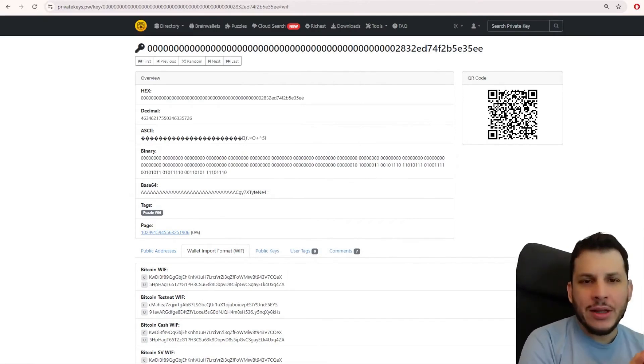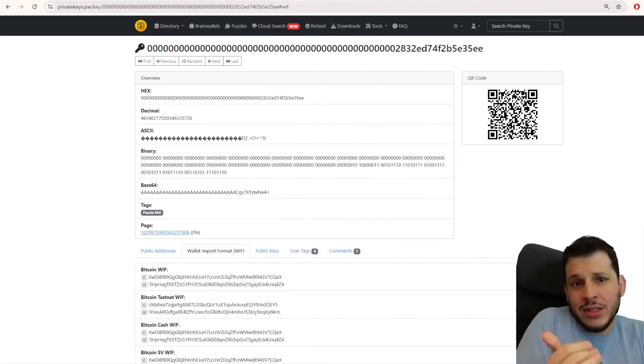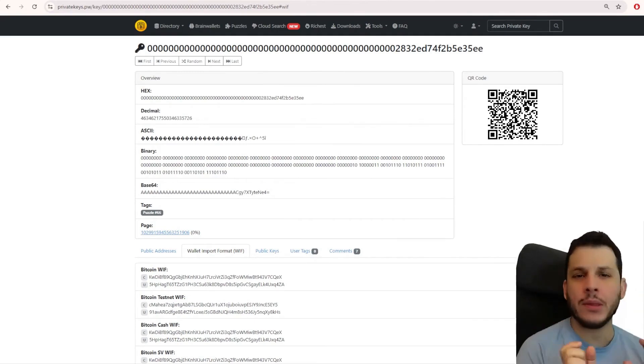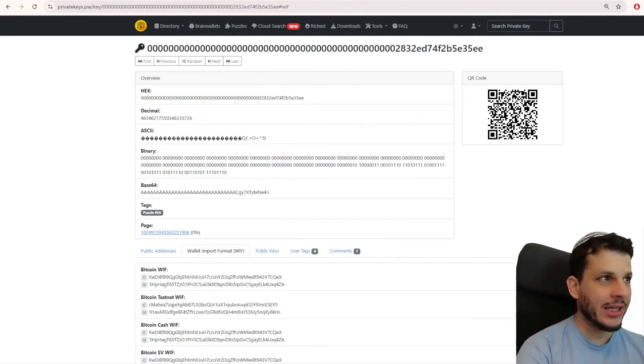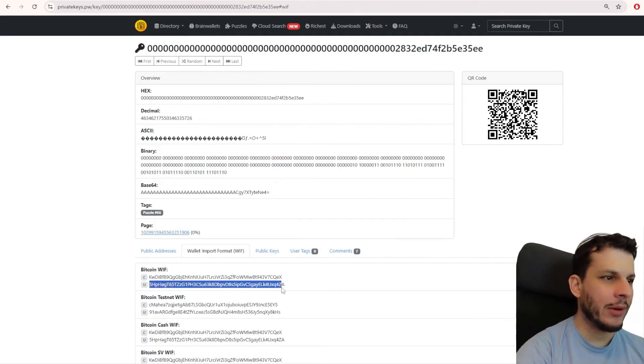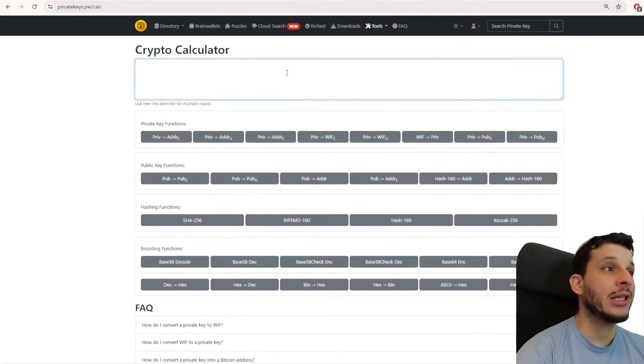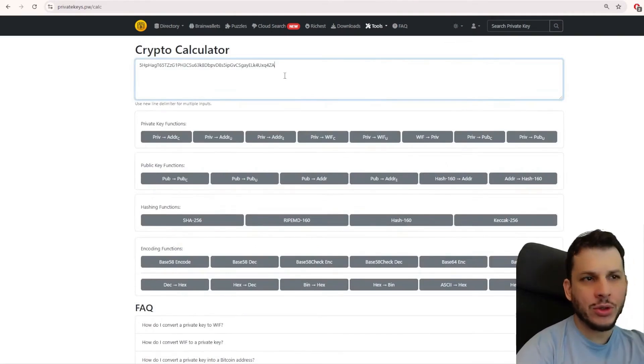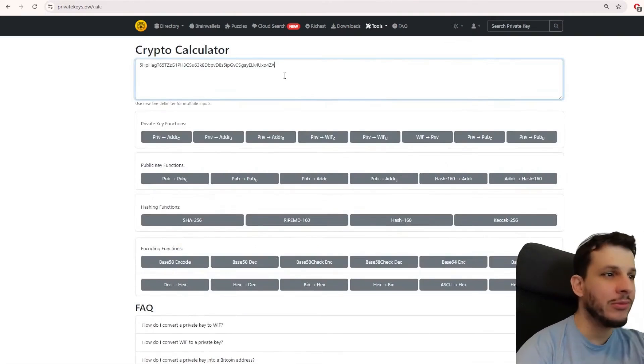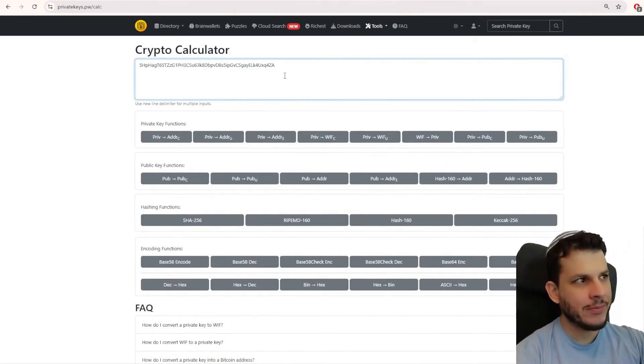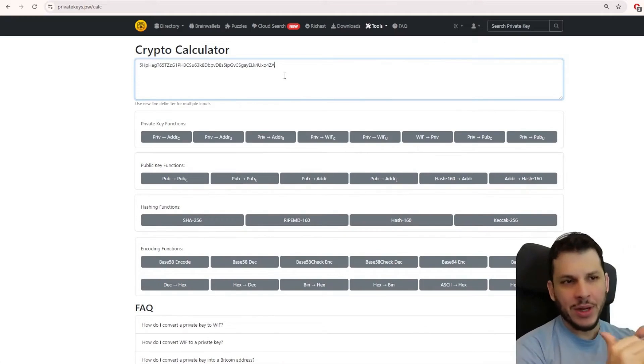I want to show you that the WIF calculation is very simple. It is a completely different format. There are small mathematical calculations to get there. It's as follows. Let's take the WIF here, which is the 5HP, and let's put it here in the crypto calculator. Here in the crypto calculator, we have a bunch of buttons that perform a lot of functions. It's very useful. Obviously, it's not compromised. I've already checked.